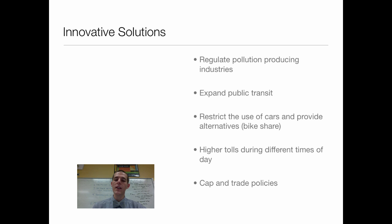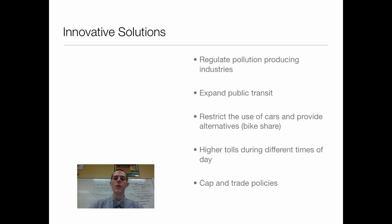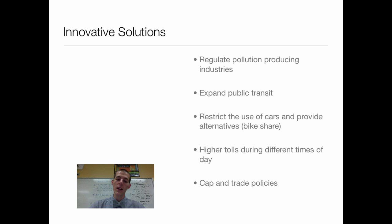If you're a city with toll roads, you could regulate the price of tolls during different parts of the day. During morning rush hour, you could raise the tolls so that fewer people drive, and when there are fewer cars on the road, lower the toll to incentivize people to drive at those times and spread out your traffic load. The last thing I want to talk about is cap and trade policies. This is something that has been tried and has been both successful and has failed.